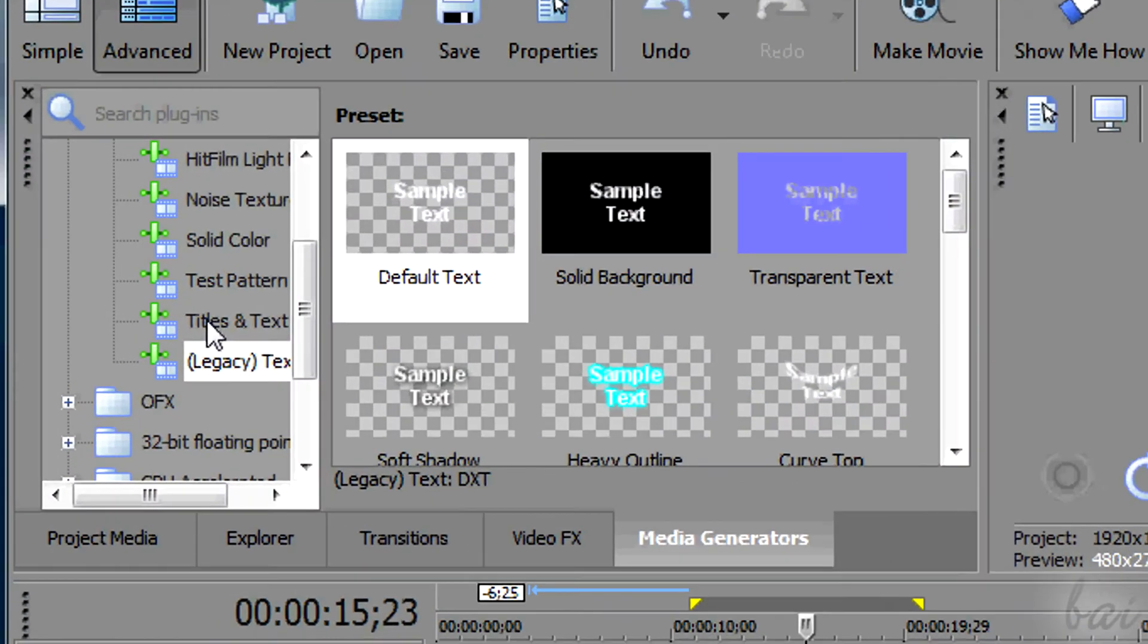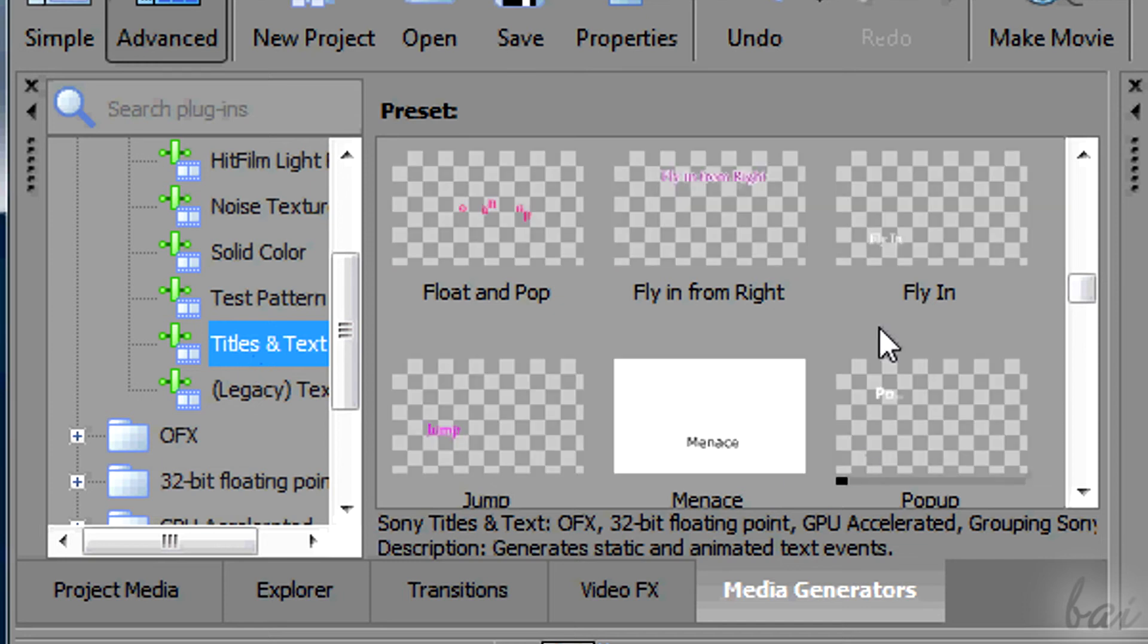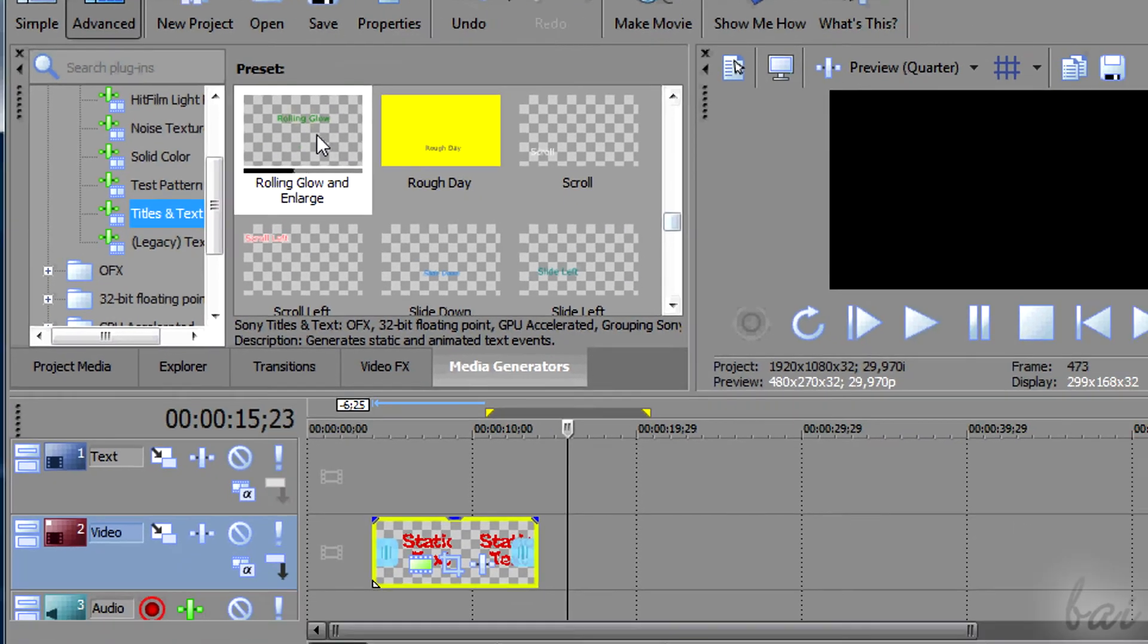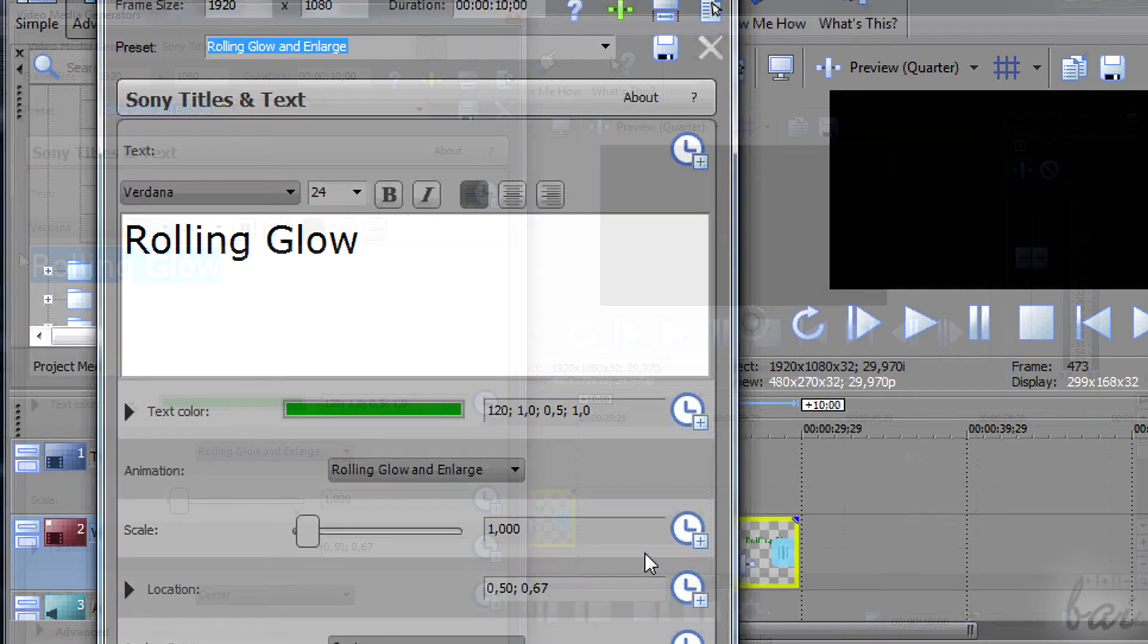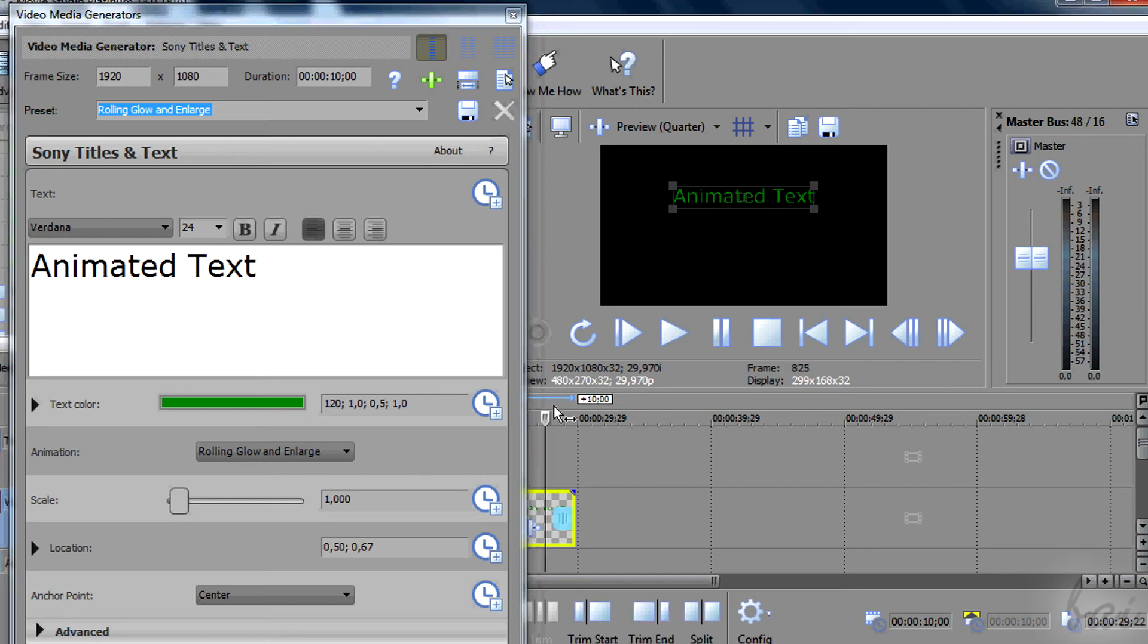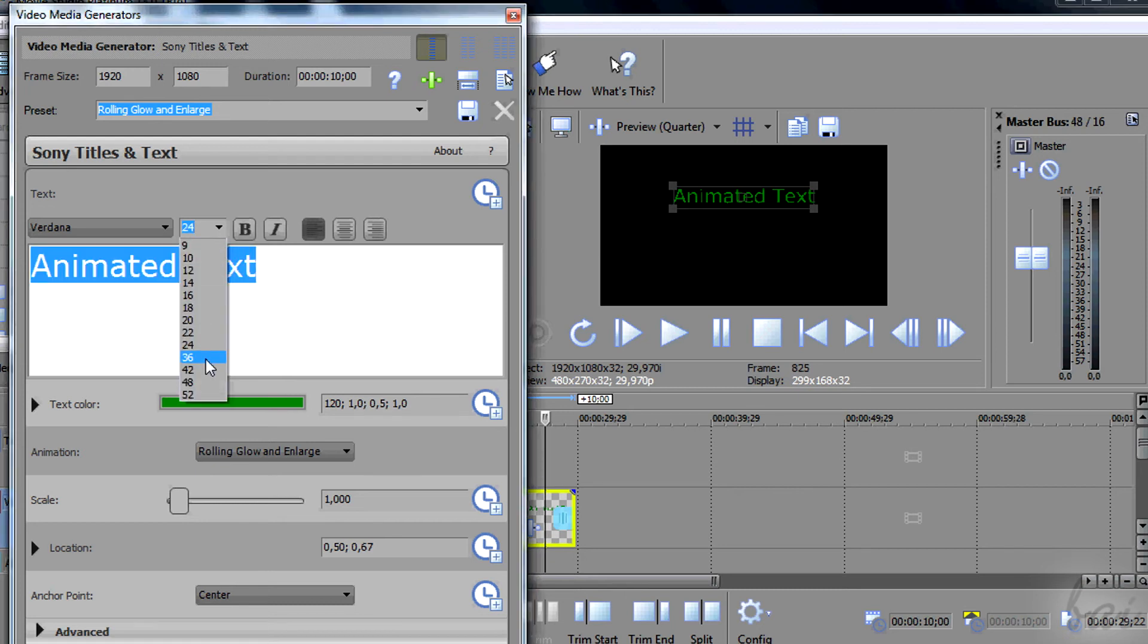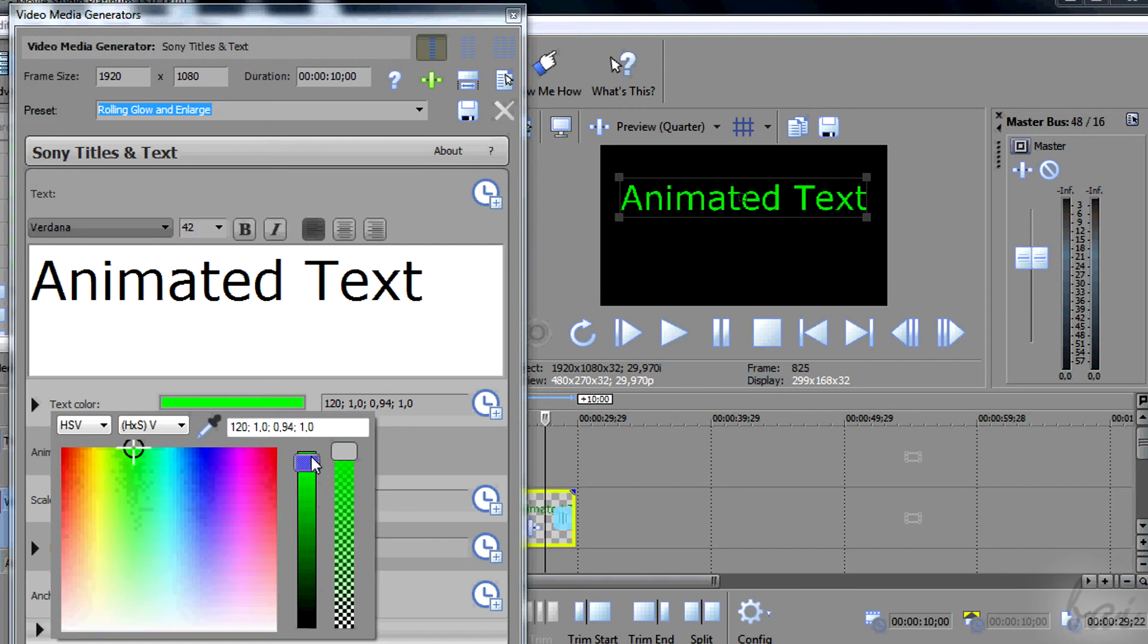You can have other kinds of animated text, picking templates from the Titles and Text section. The Video Media Generators window is a little different than before. On top, you can type, set the font and the size. Click on the colored rectangle to set the color.